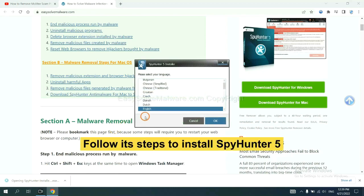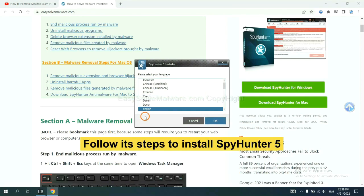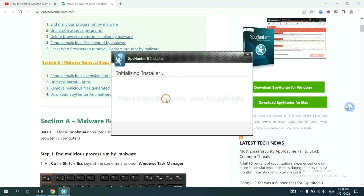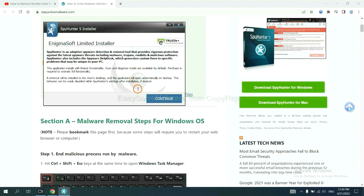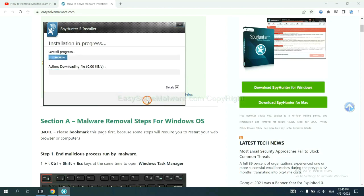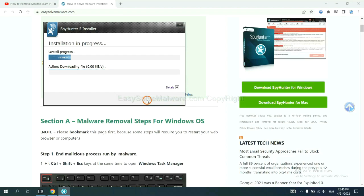Now you need to follow these steps to install SpyHunter 5. Select language and continue and accept and install. Just wait about one or two minutes.